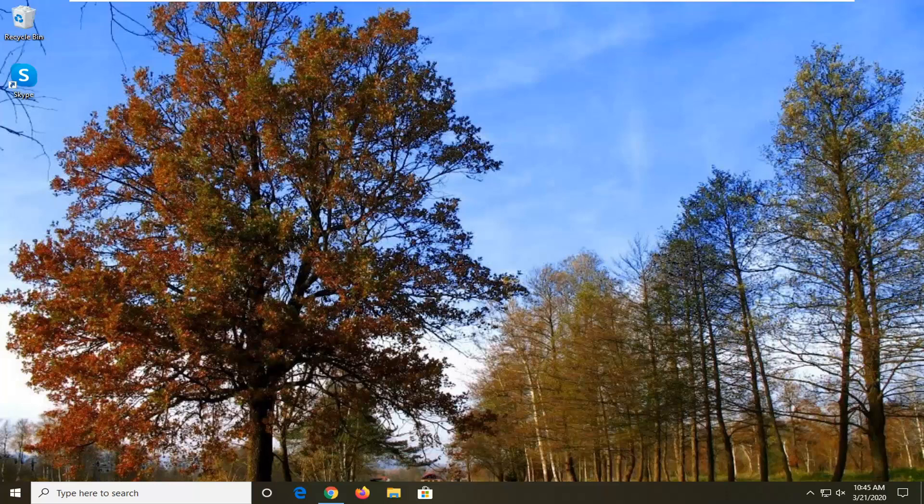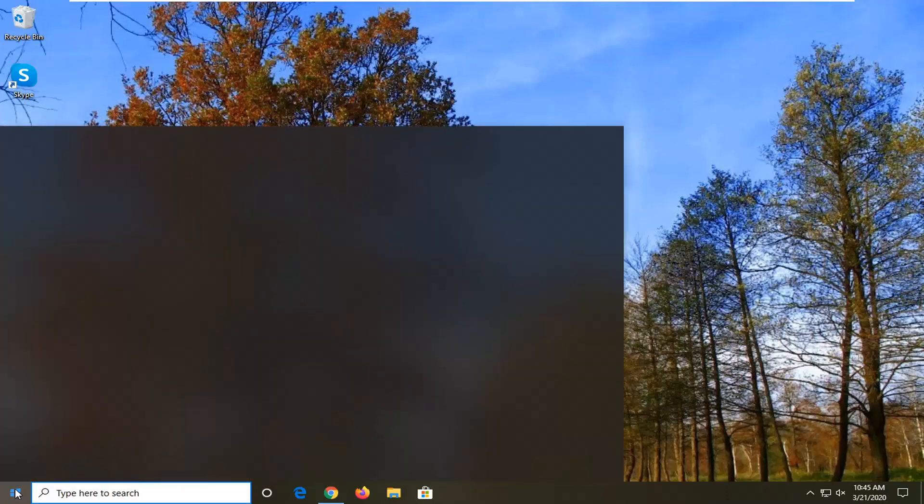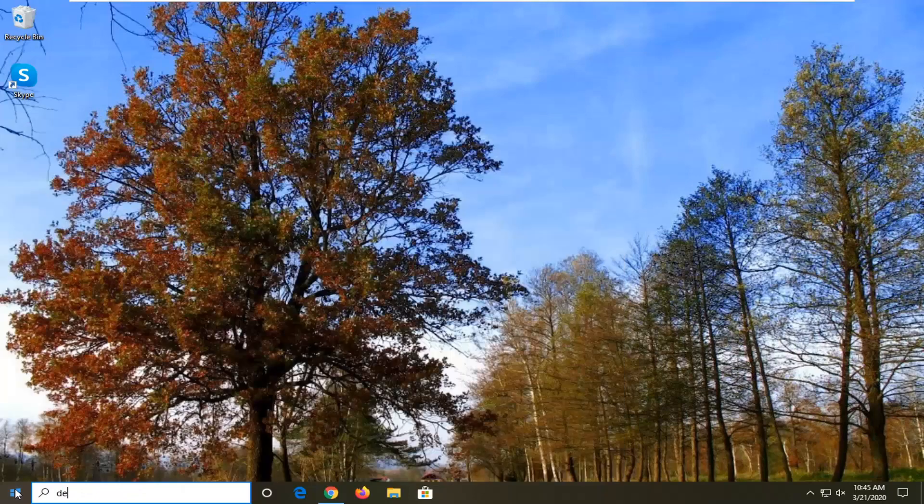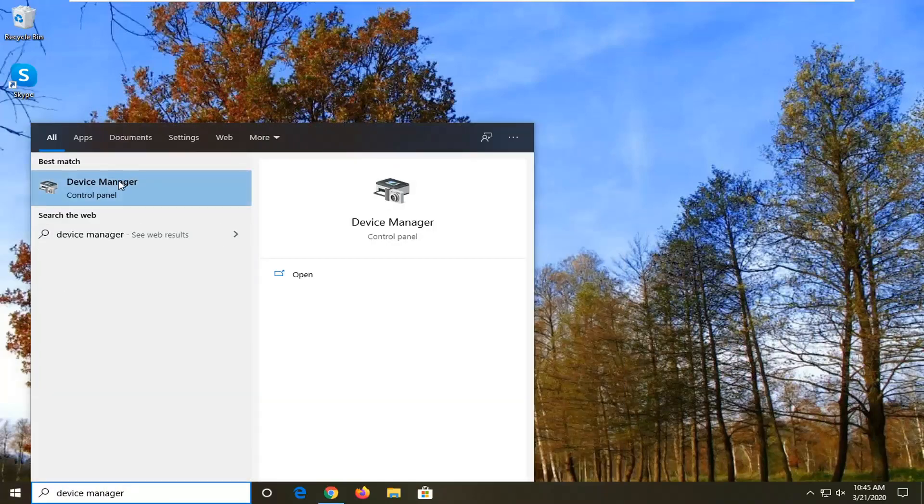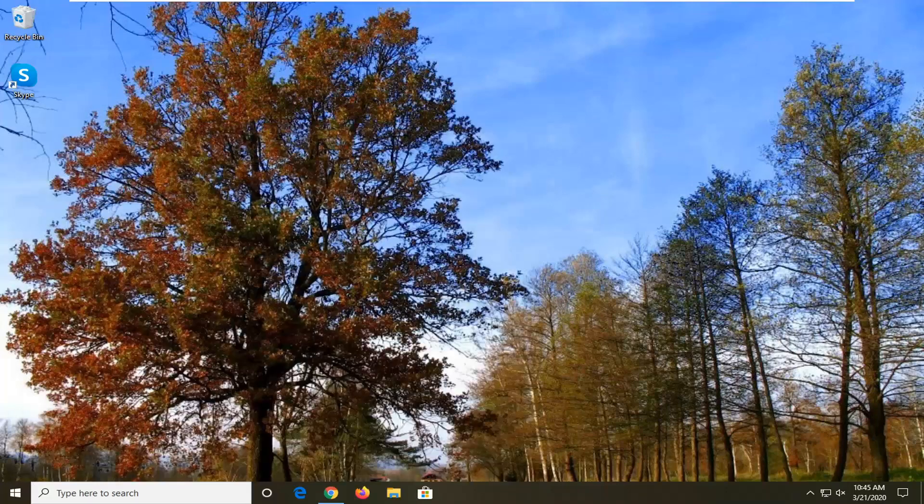Without further ado, let's go ahead and jump right into it. We're going to start by opening up the start menu. Type in device manager. Best match should come back with device manager listed right above control panel. Go ahead and left click on that.